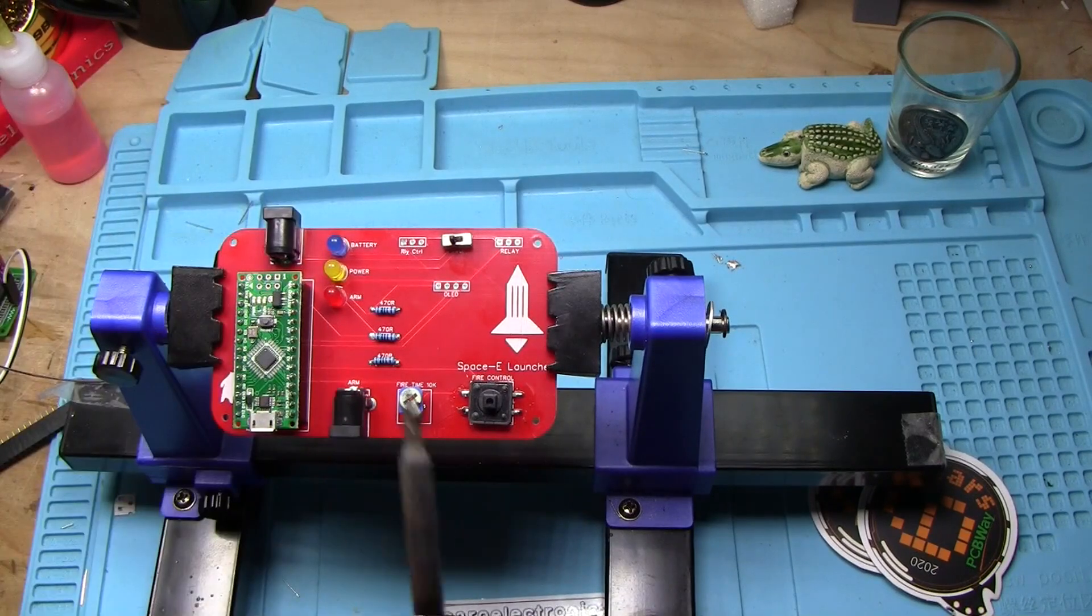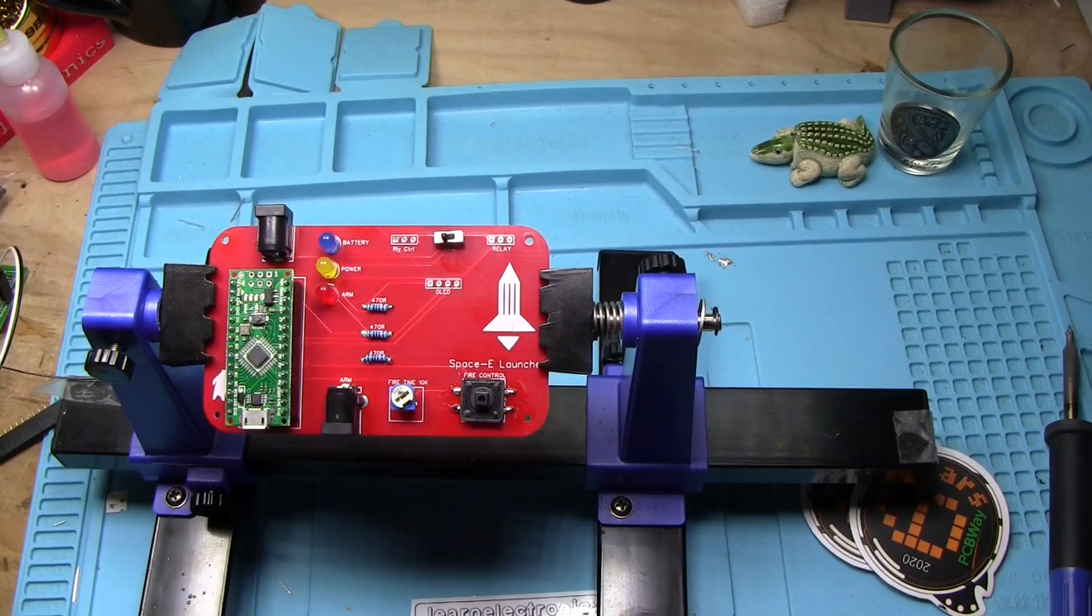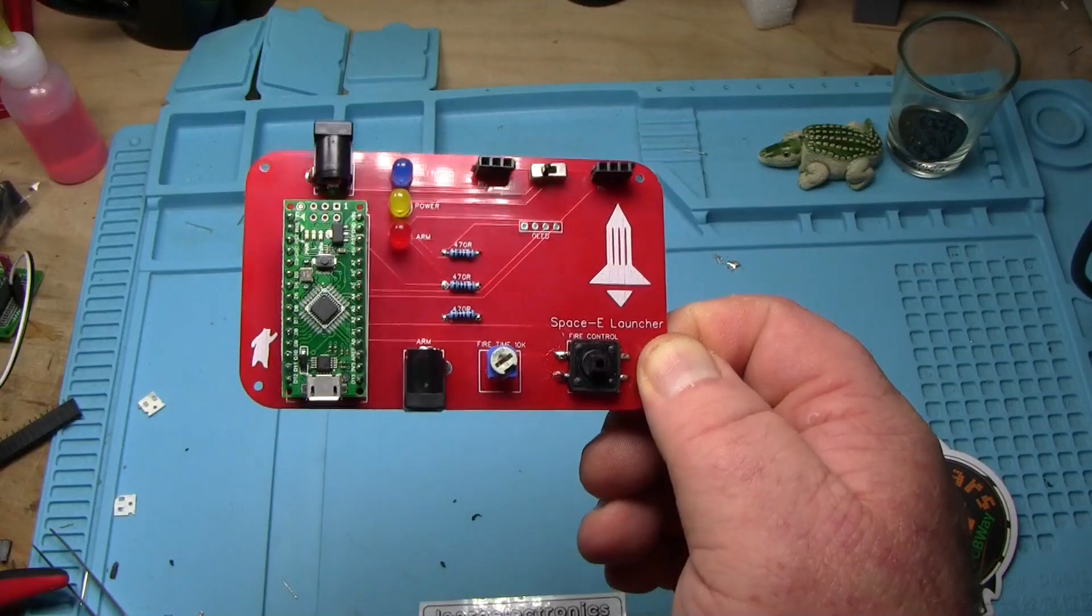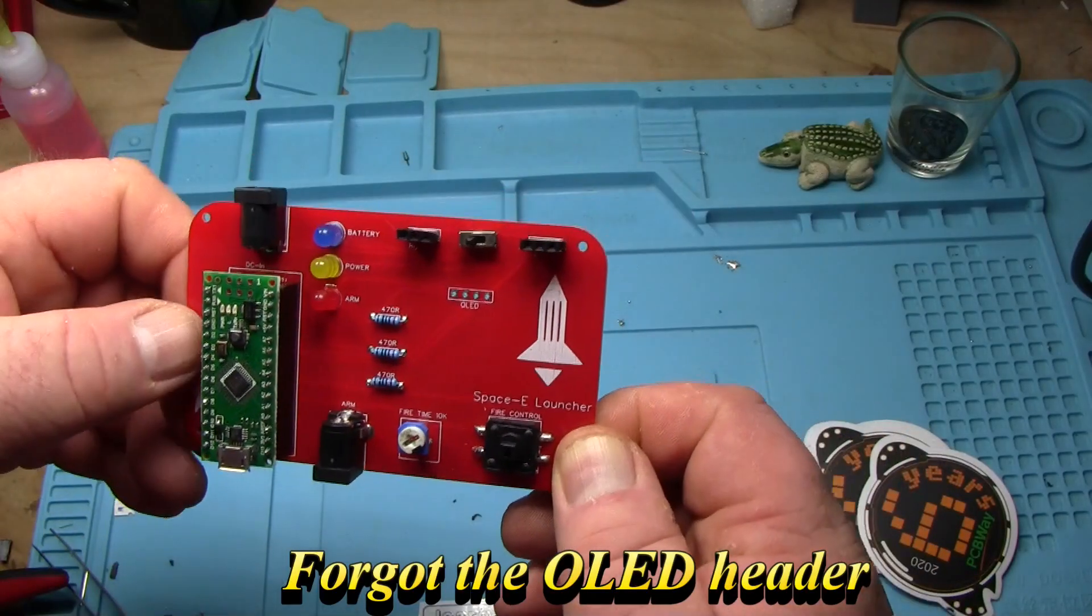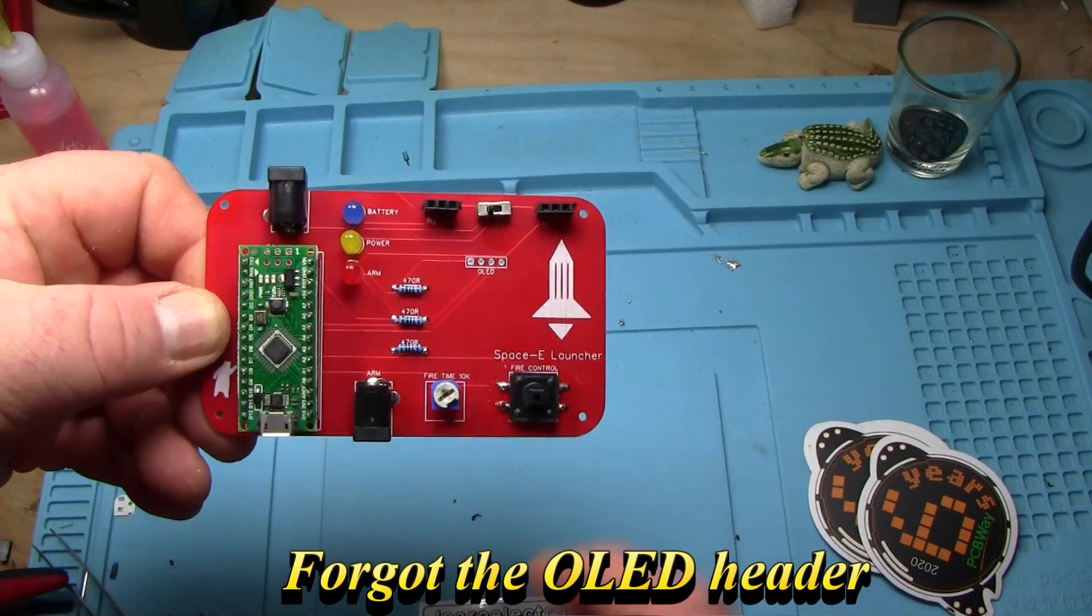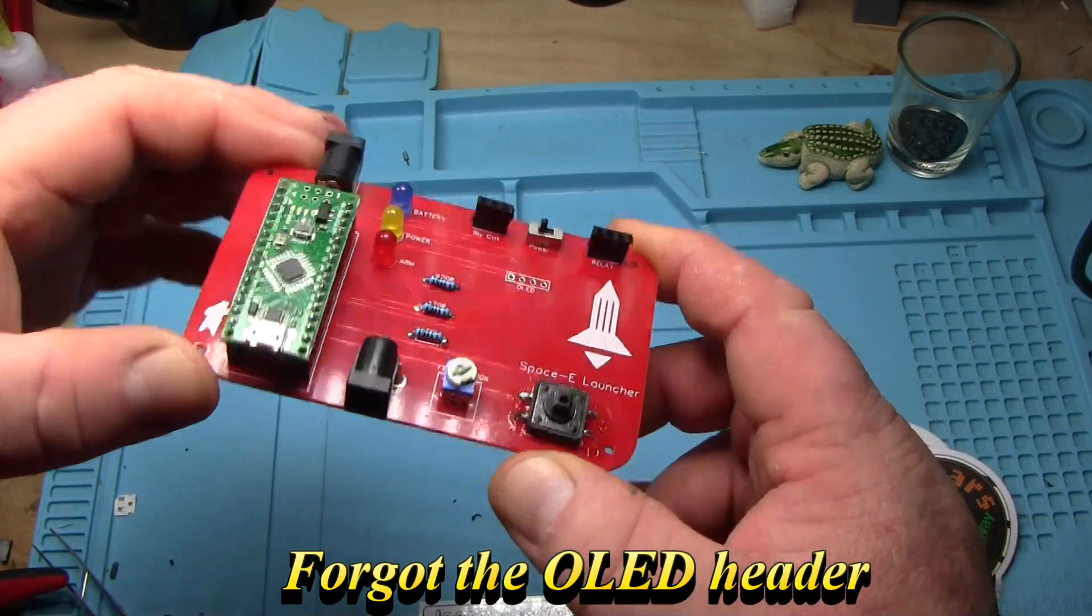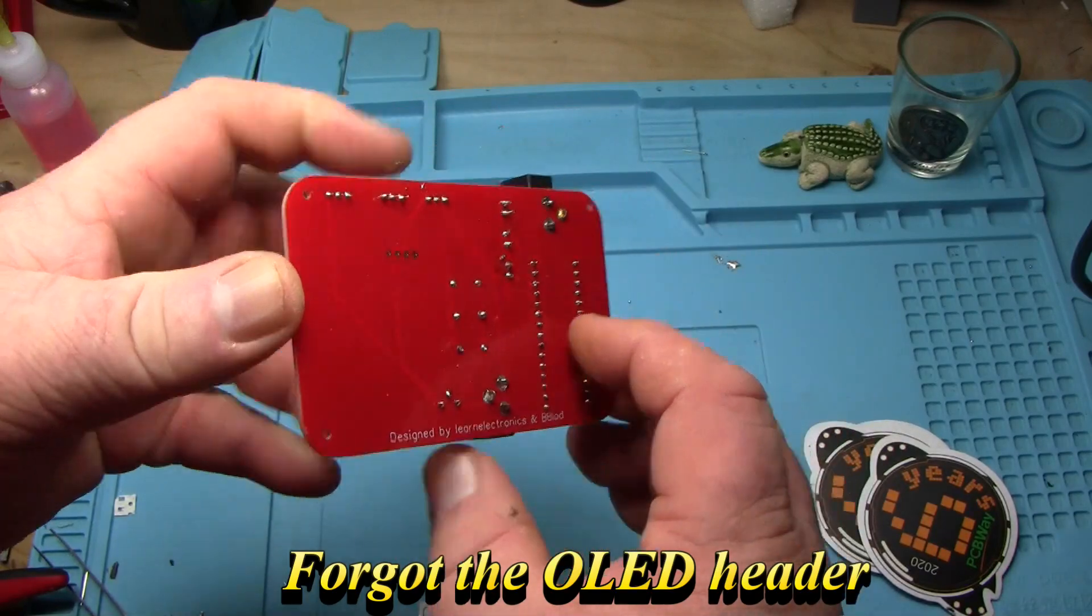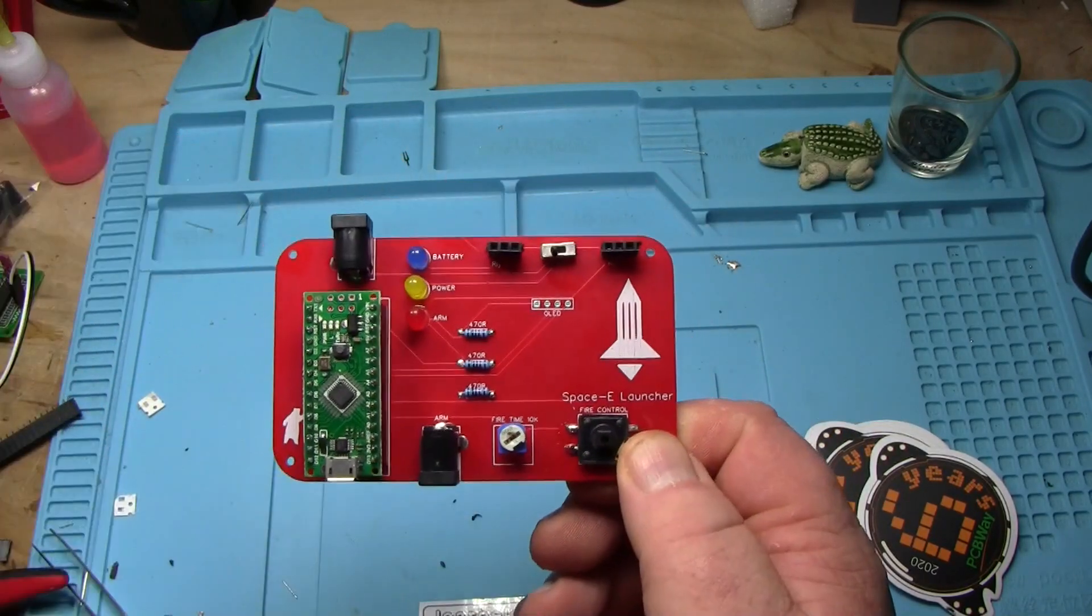And finally a couple headers all soldered up and ready to roll. Looks pretty good.